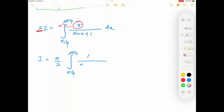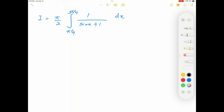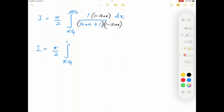Therefore I equals pi over 2 times the integration from pi over 4 to 3 pi over 4 of 1 over sin x plus 1 dx. I'm going to multiply both top and bottom of this integral by its conjugate, 1 minus sin x. So the numerator becomes 1 minus sin x, and the denominator becomes 1 plus sin x times 1 minus sin x, which simplifies to 1 minus sin squared x.